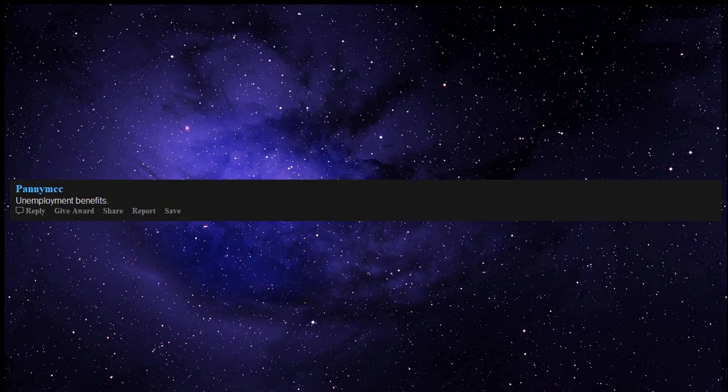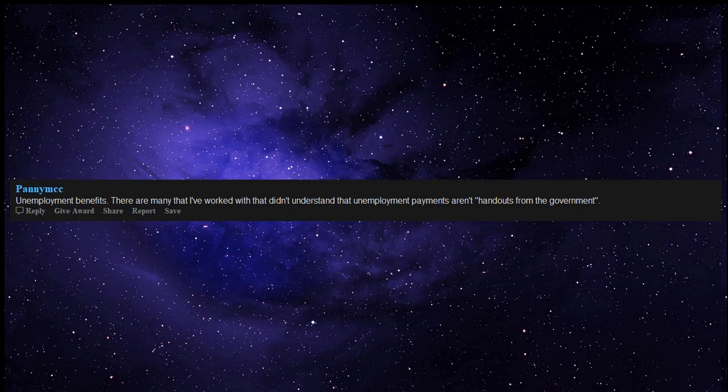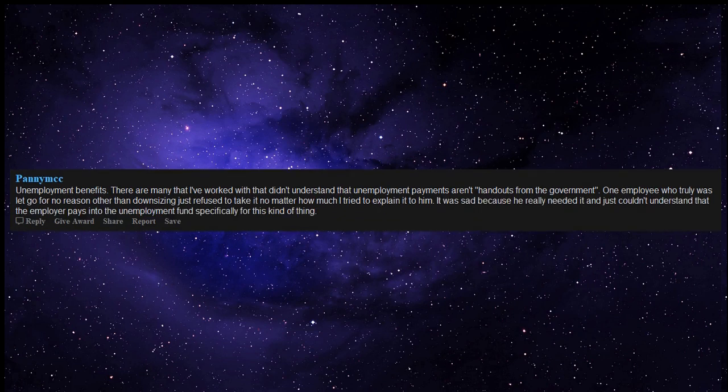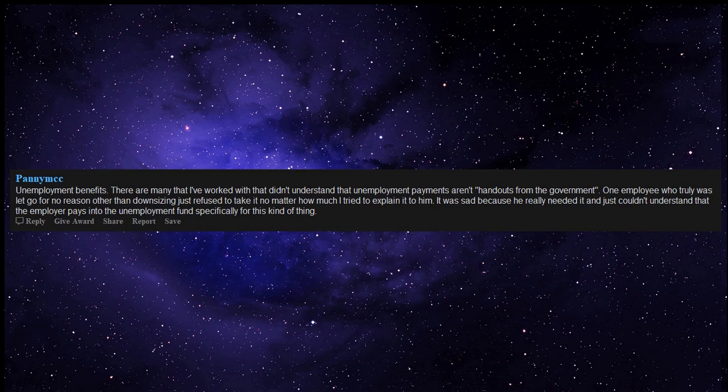Unemployment benefits. There are many that I've worked with that didn't understand that unemployment payments aren't handouts from the government. One employee who truly was let go for no reason other than downsizing just refused to take it no matter how much I tried to explain it to him. It was sad because he really needed it and just couldn't understand that the employer pays into the unemployment fund specifically for this kind of thing.